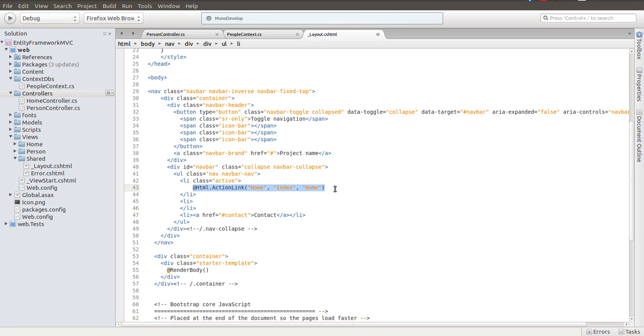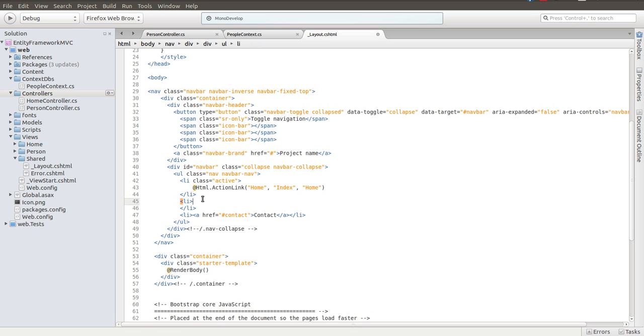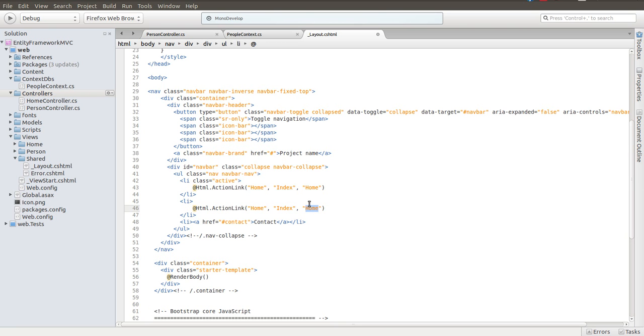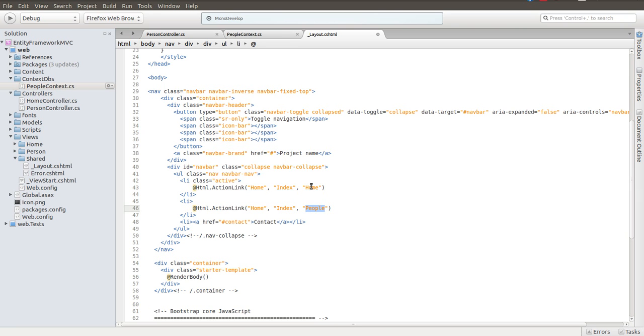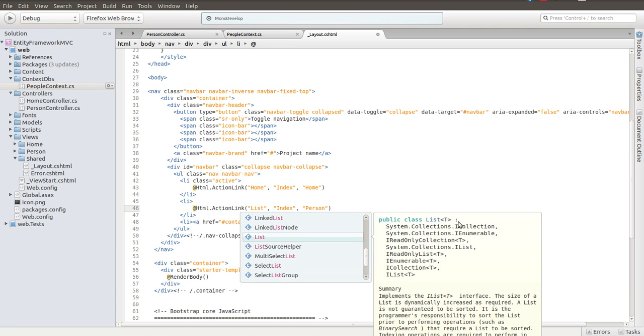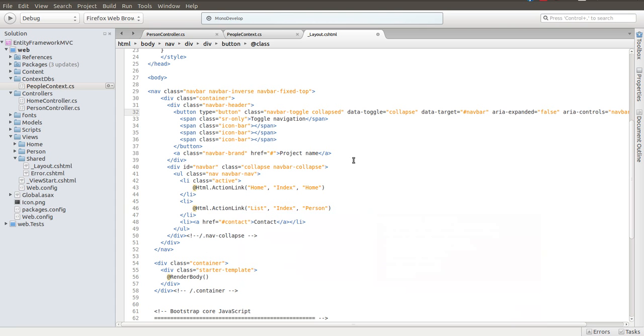We want to do the same thing for the people, or the person. I keep on messing up my plurals there. So this will go to the people controller. Well, it's index, and it's people here. I think that's right, yes. People controller. No, it's person controller. Person. Person controller. And it'll do list. At least that's the text that I sort of want. Okay. Get rid of that. Okay. Save this.